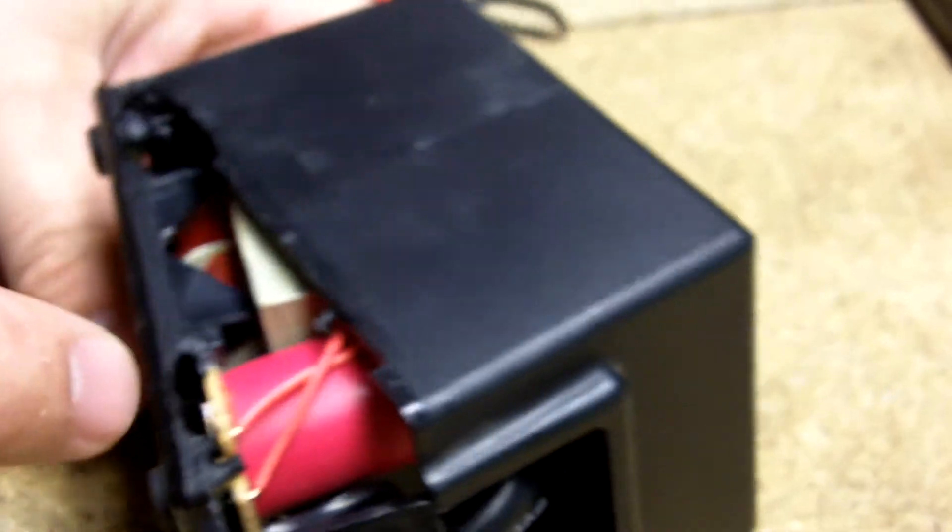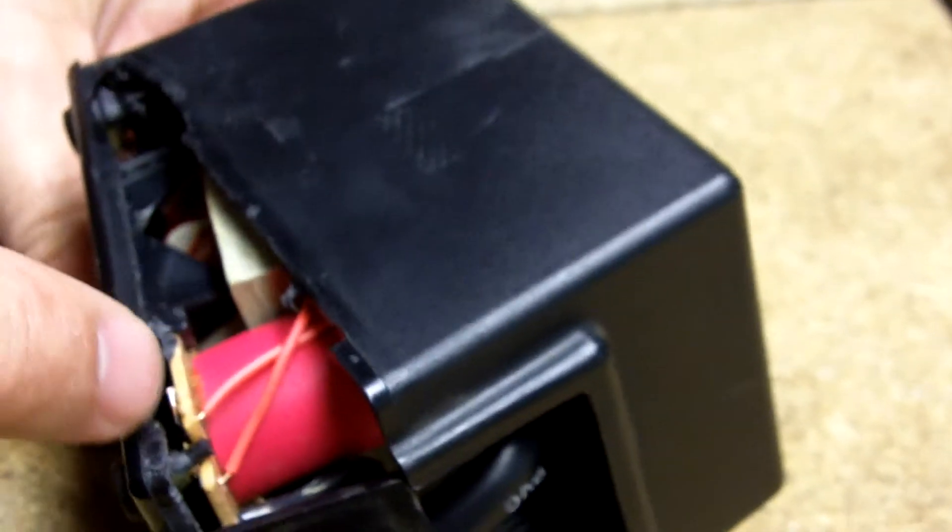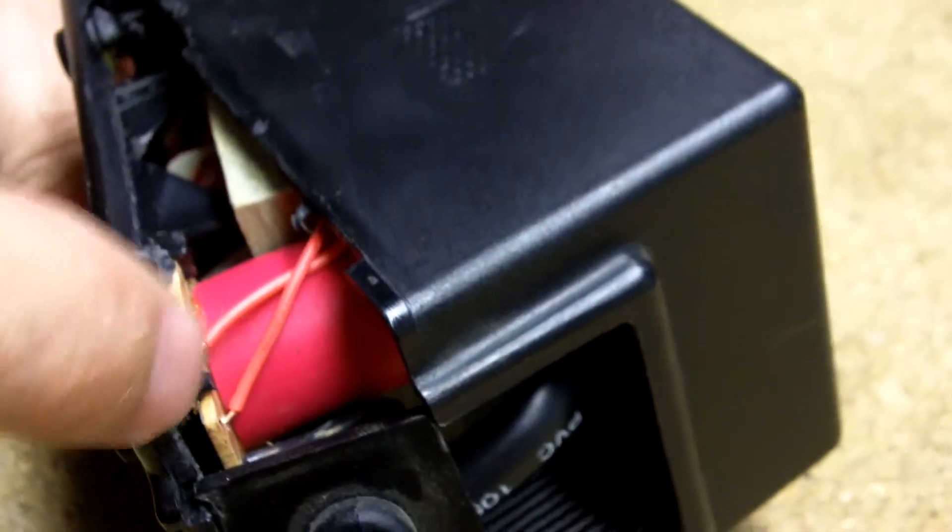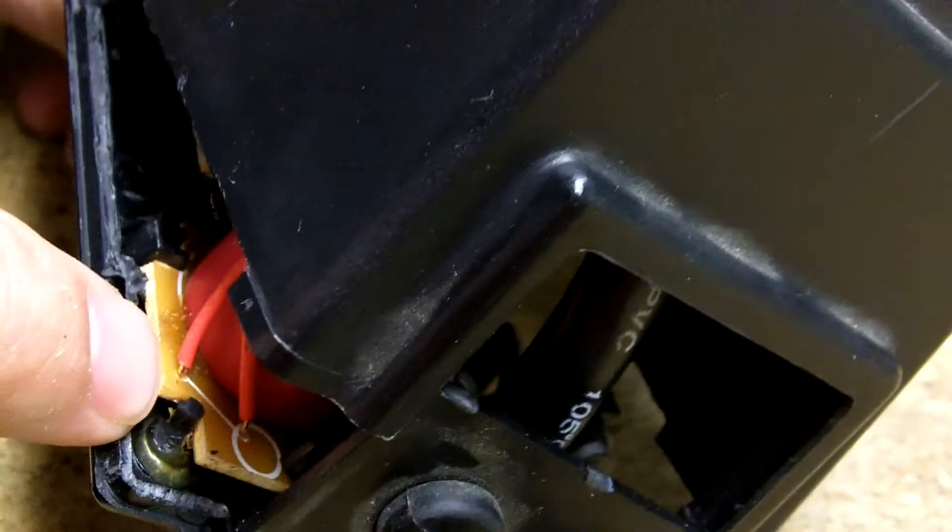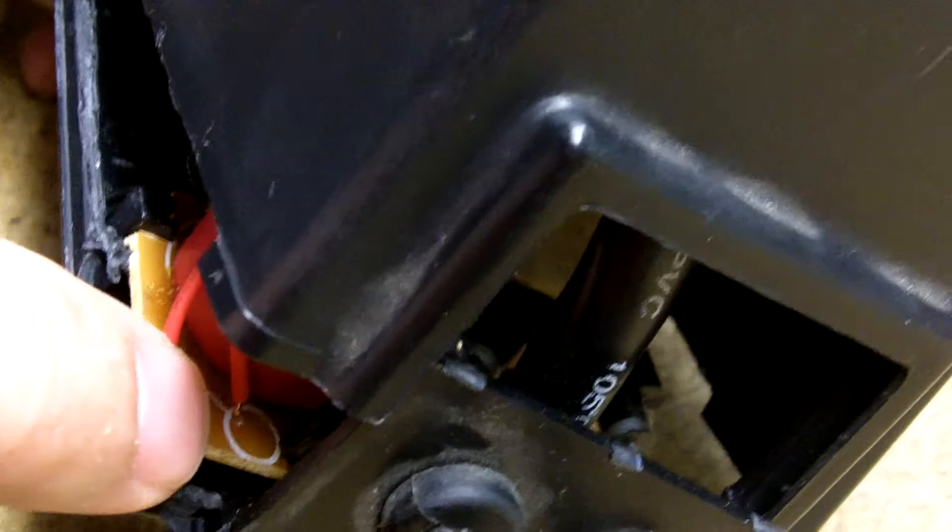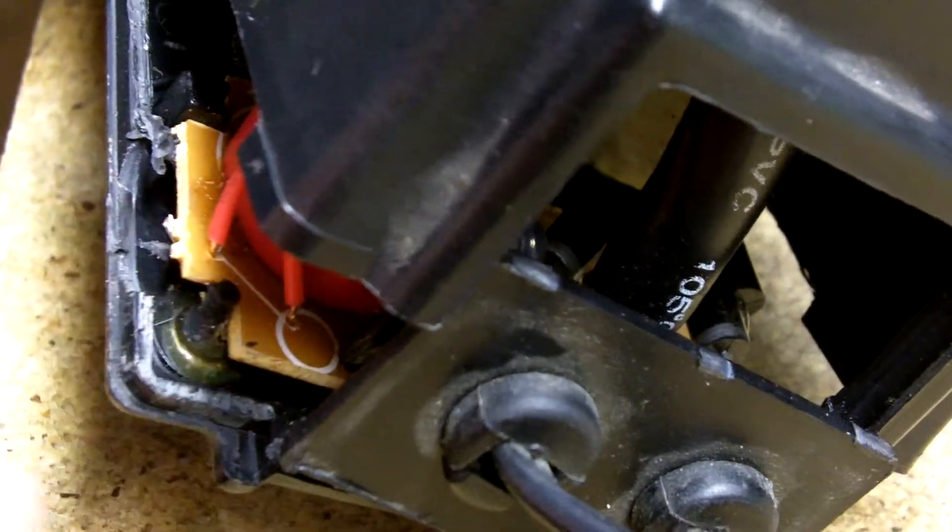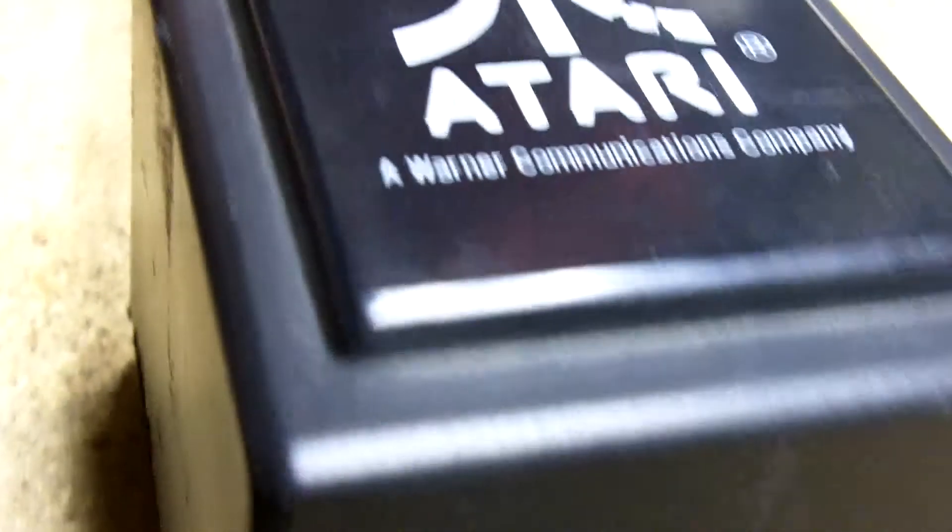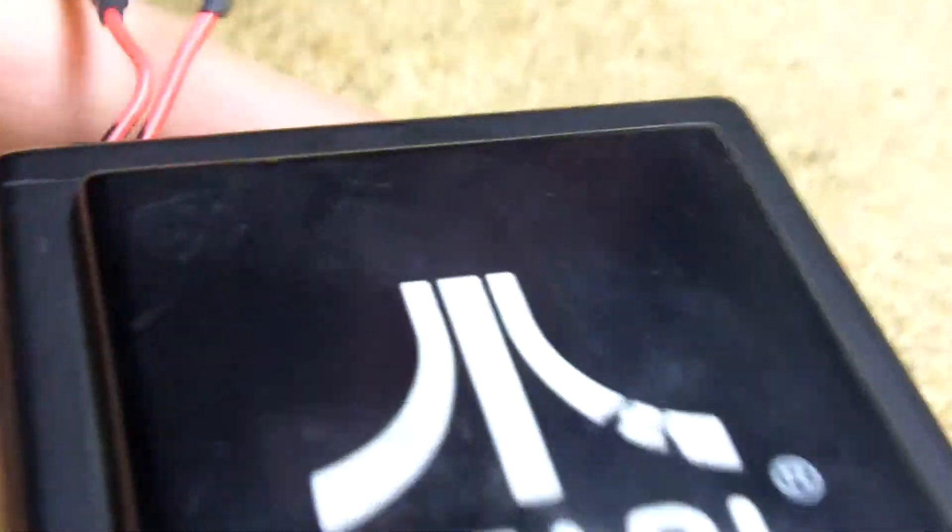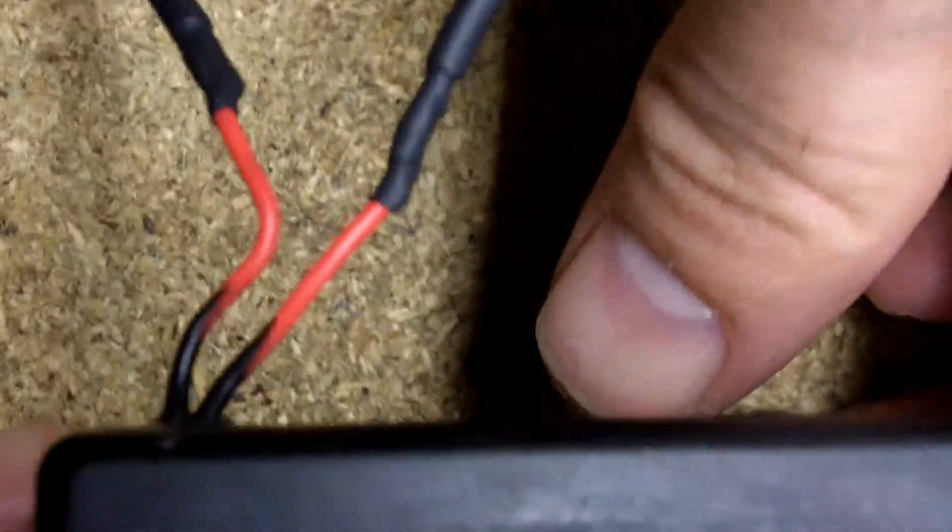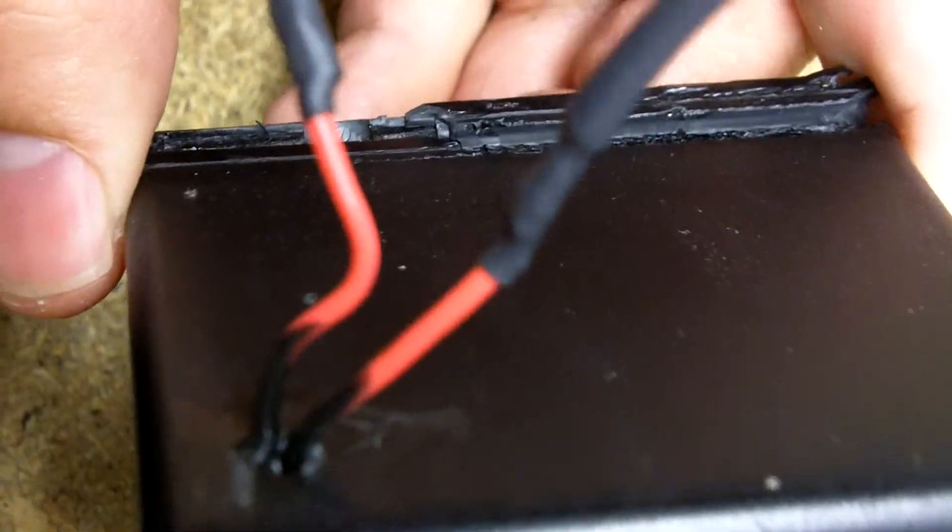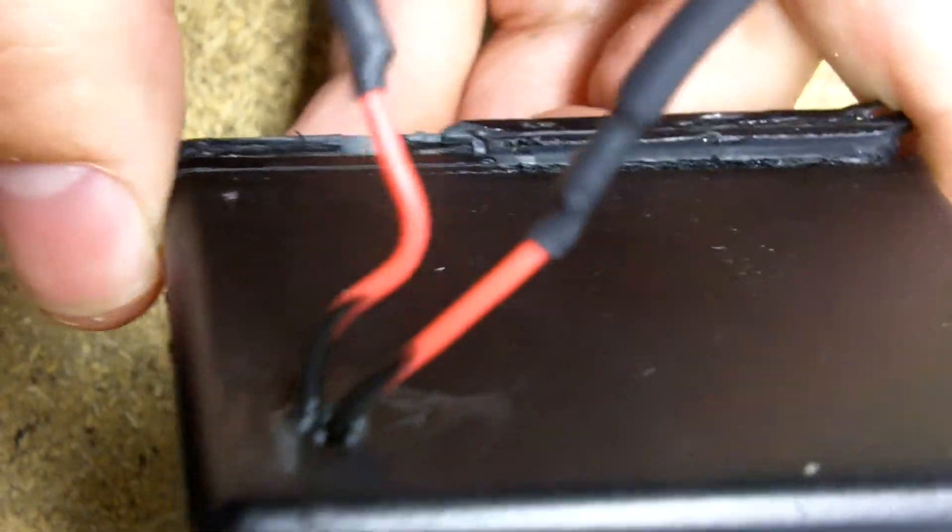I soldered two leads on the board. One there and one there. Ran those leads along the inside here. I drilled a hole on the other side here, having those leads come out.